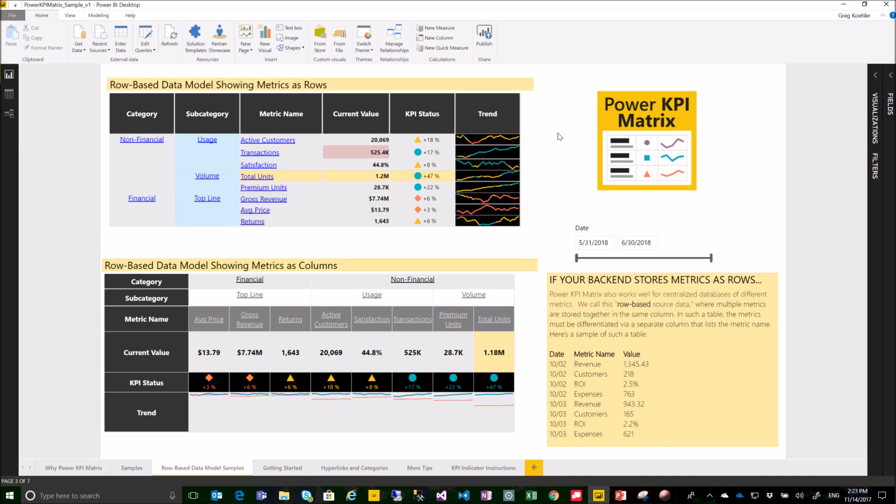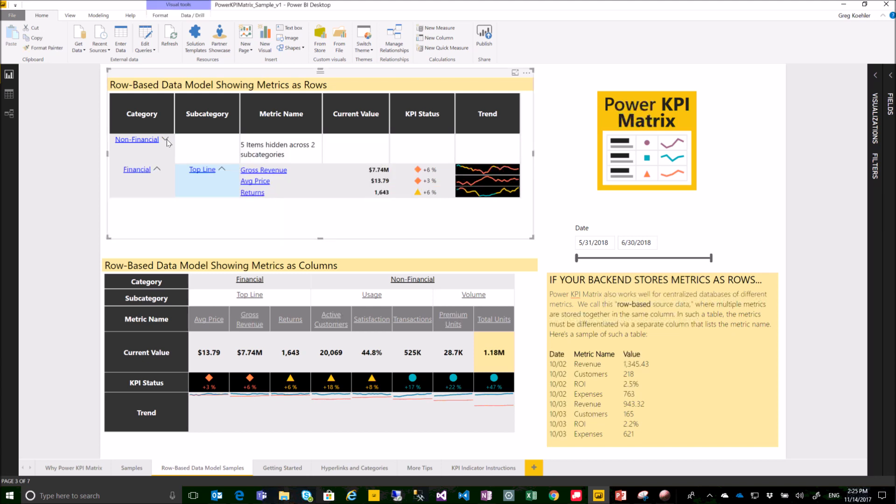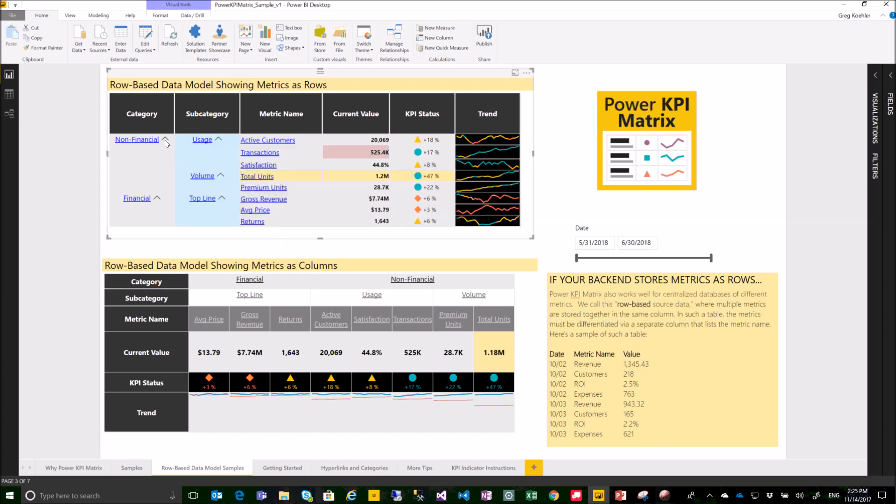With this custom visual, you can automatically create sparklines or small line charts showing the historic trend or optionally the target of each given KPI. You can create hyperlinks to each of the individual KPIs as well as grouping your KPIs by optional categories and subcategories which themselves can be expanded and collapsed.